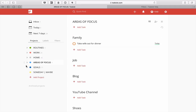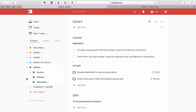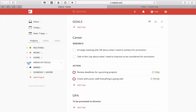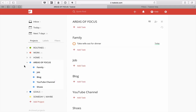In goals, this is where you should have things focused on your career advancement, your fitness program — for example if your goal is to lose a certain amount of weight through fitness — and also education and self-development. Just a reminder: areas of focus are things that don't have an end date and are not necessarily related to your goals.